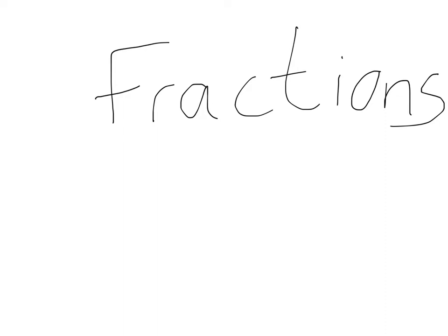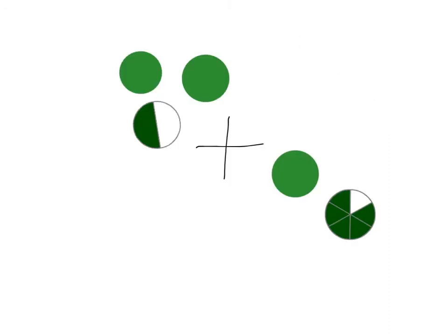For this example, we're going to look at 2 1/2 plus 1 5/6. Here it is, 2 1/2 plus 1 5/6.